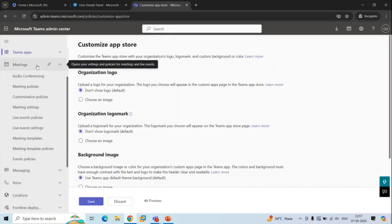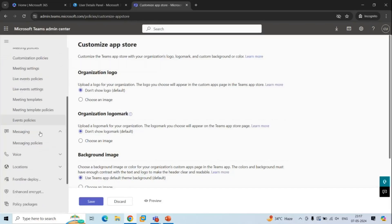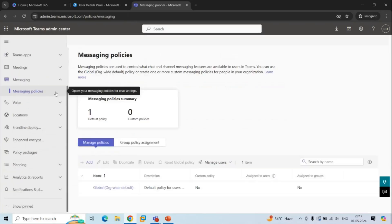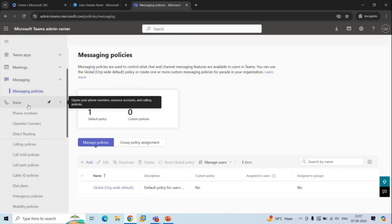Next is Meetings. Under this section, you can manage meeting policies, audio conferencing policies, live event policies, meeting templates, and so on. Next is Messaging. Messaging policies are used to control which chat and channel features are available to users in a team, including settings for both owners and members.